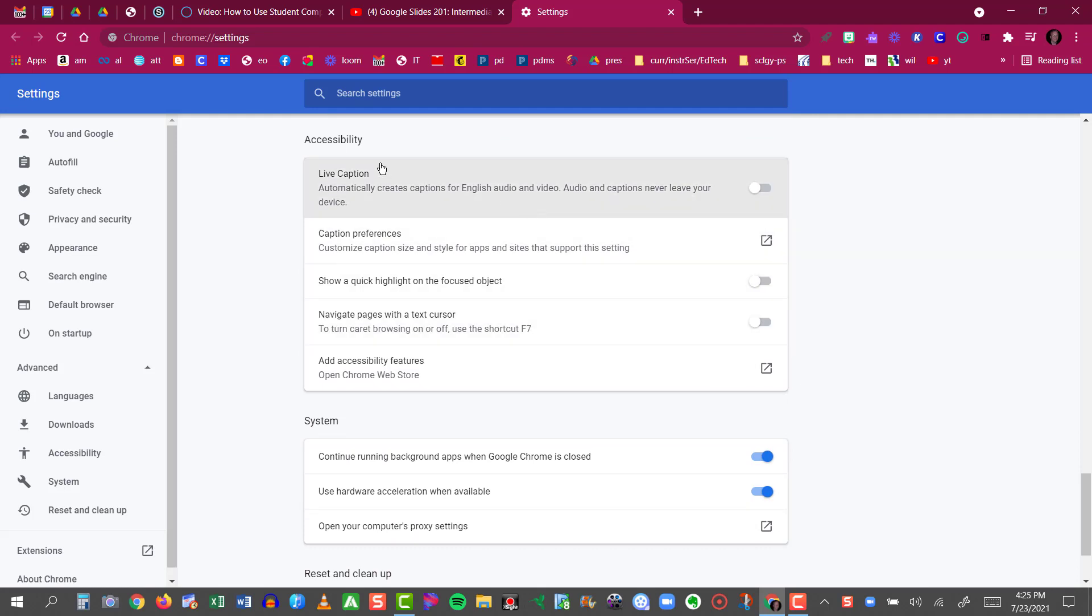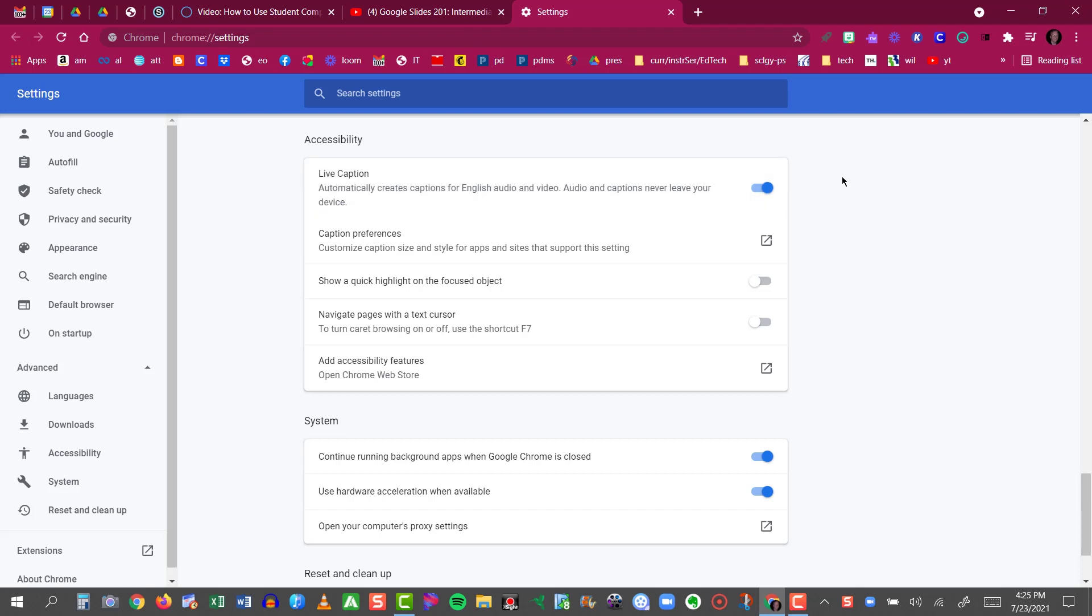In the Accessibility section, look for Live Caption. Live Caption will be found right at the top of Accessibility, and you see it's not turned on for me yet. So I'm going to click on the little slider and turn it on. Now that the slider is blue, I know that Live Caption is turned on now for all web videos.